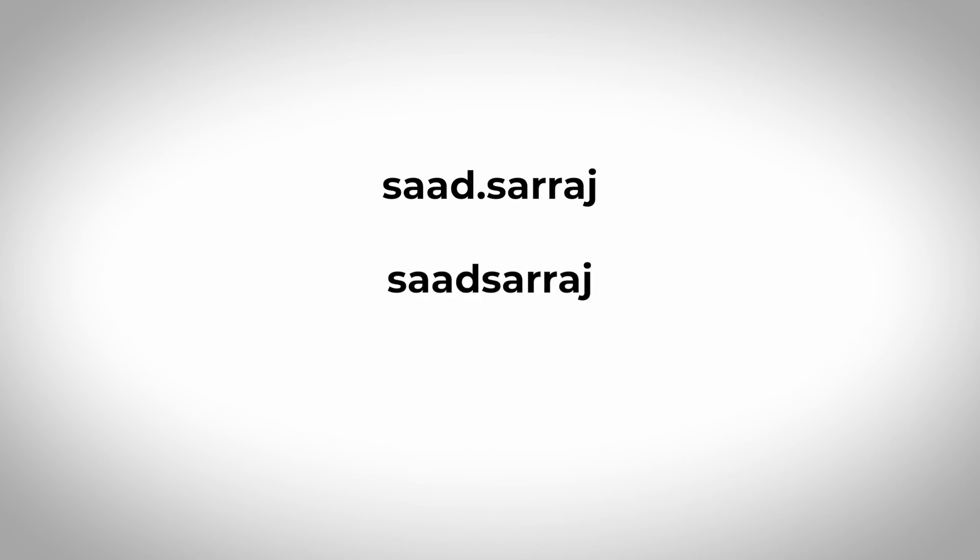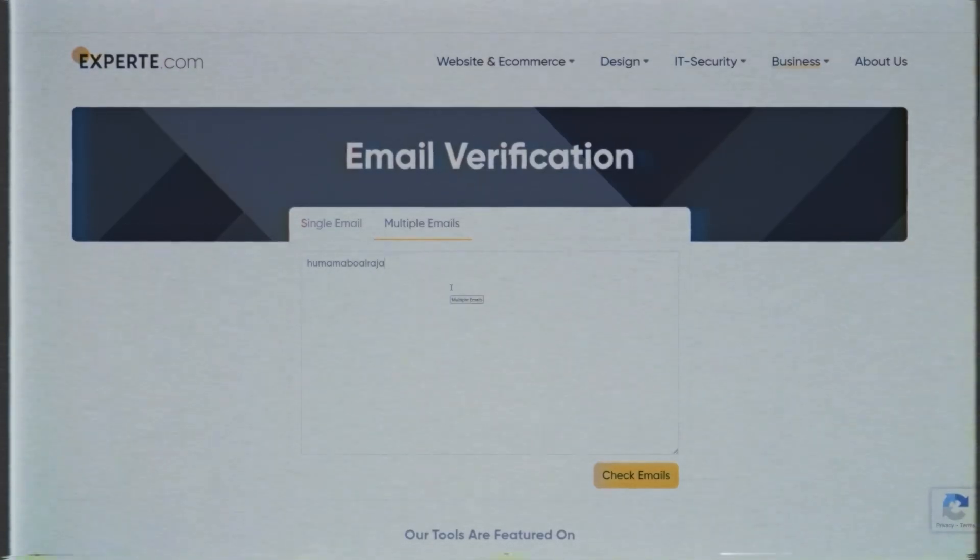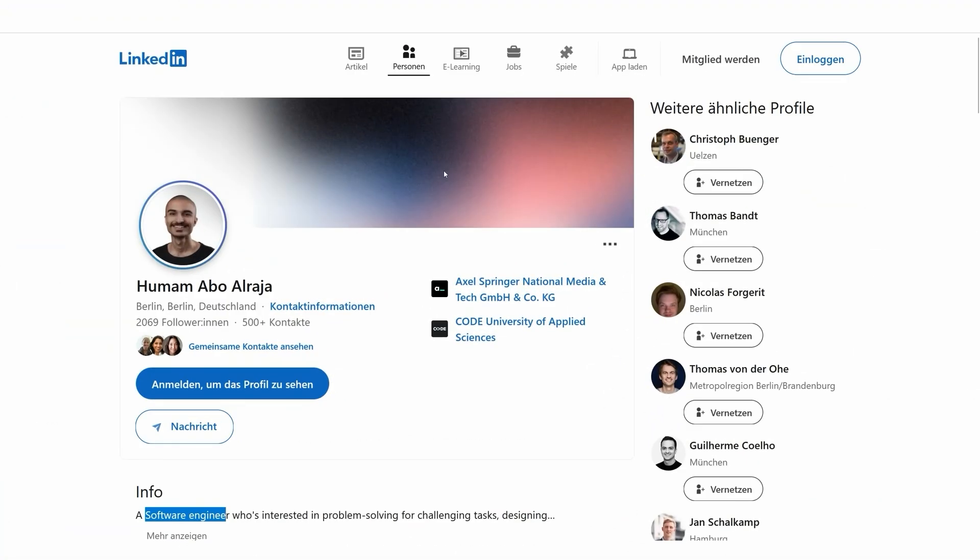The third method — my favorite — involves collecting the usernames a person uses on their social media platforms. For example, if someone called Saad Saraj uses usernames like 'saad.saraj', 'saadsaraj', and 'saadsarajofficial', we take those usernames and append common email providers such as @gmail.com, @hotmail.com, @outlook.com, etc. After generating a list of possible email addresses, we verify them using a service like Experto.com, which allows you to verify multiple email addresses for free.